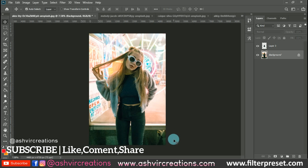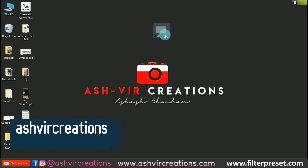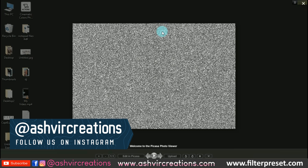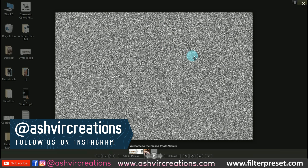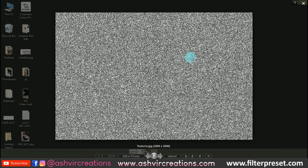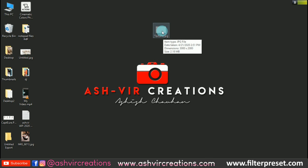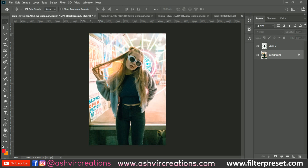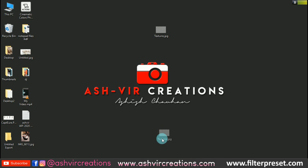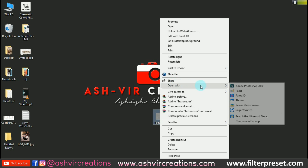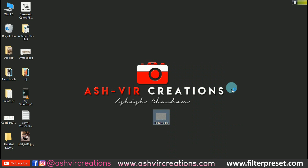The very first thing you need to do is download this texture free JPG file. I'll put the link in the description so you can download it for free. Then open up any photo to which you want to add the glitter effect, and open the texture image in Photoshop.